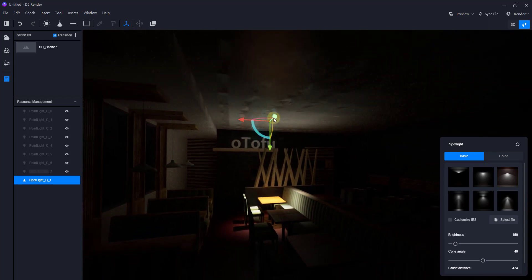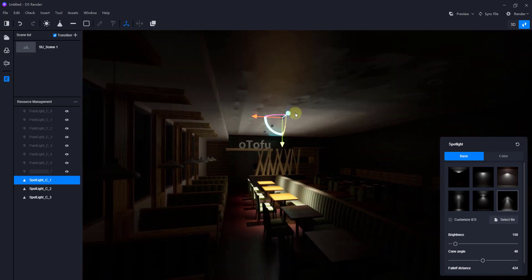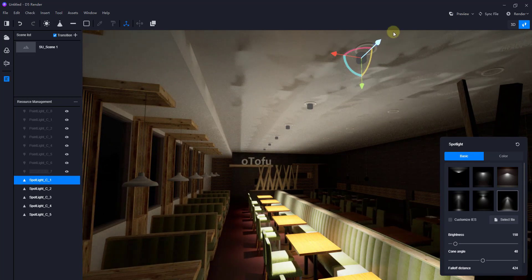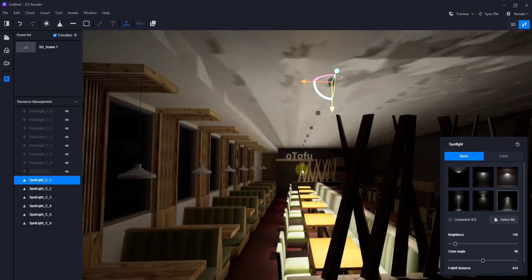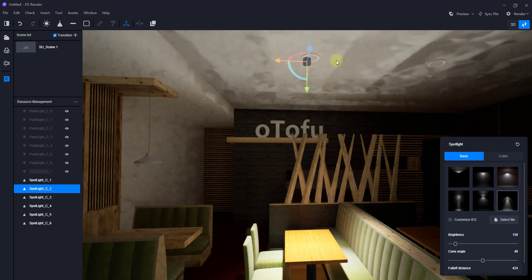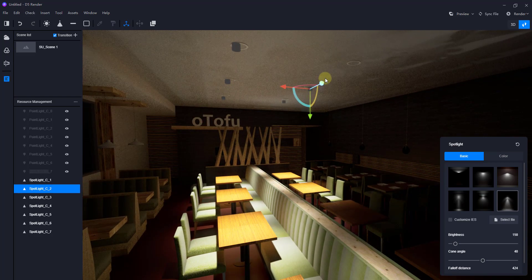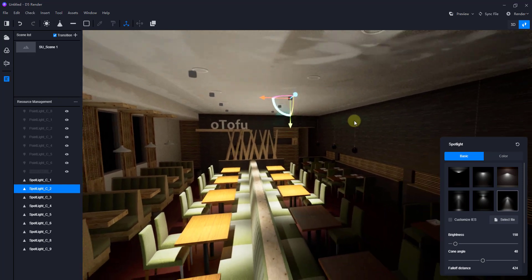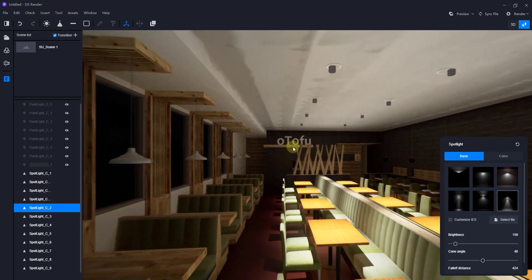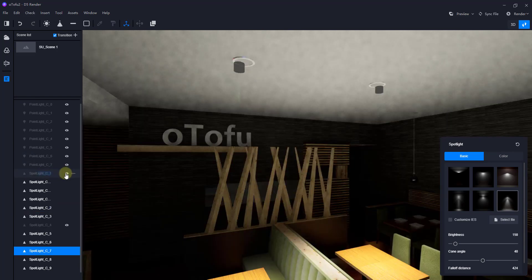I'm going to take this spotlight and make copies the same way — holding Shift and moving across. One thing you'll notice when doing this is it doesn't look very realistic, because at the moment we don't have a material applied to these lights that will glow. You have an artificial light shining but you can't see the light source in your rendering, so it looks like it's lit by lights that are off. After I finish making copies, we're going to apply a special emissive material to each one of these lights.